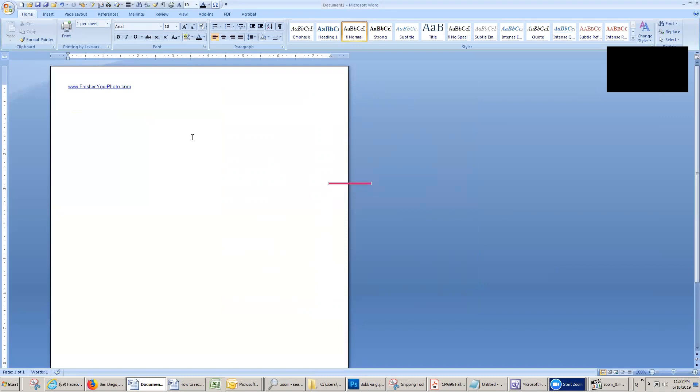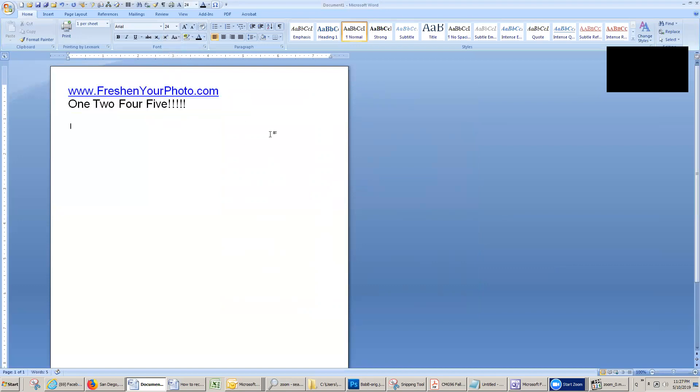So let's see it in action. One, two, four, five. It's that simple. If it's a little hard for you to read I'll make the font bigger. There we go. So that's FastKeys.